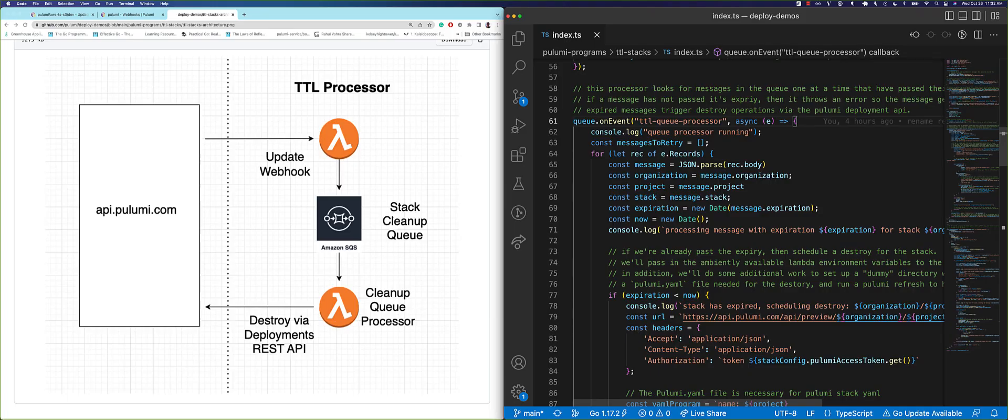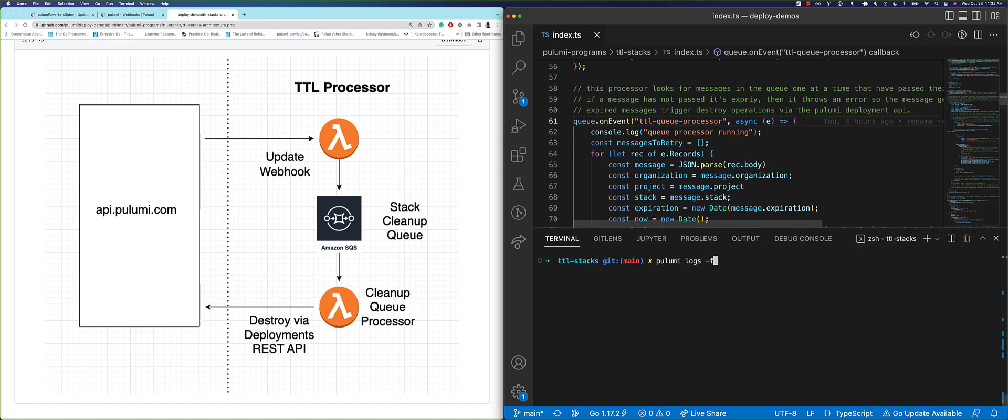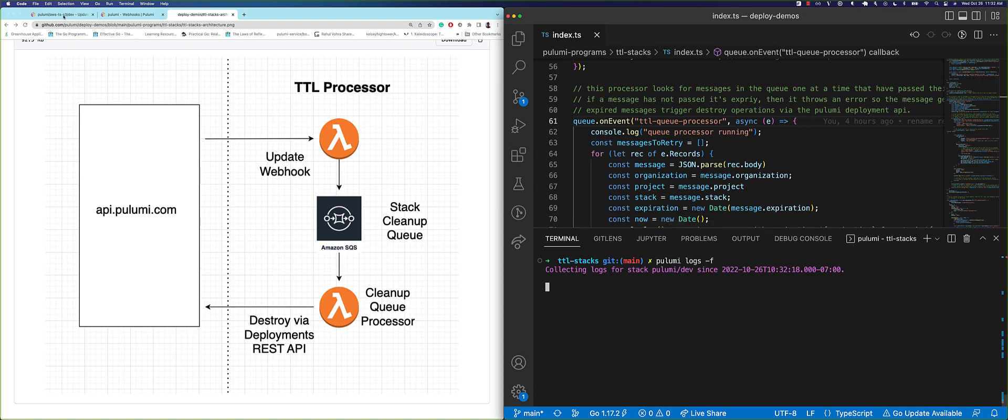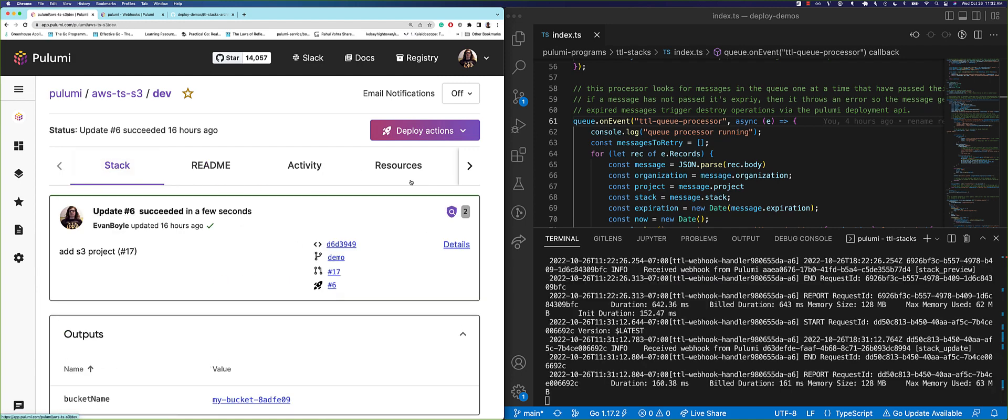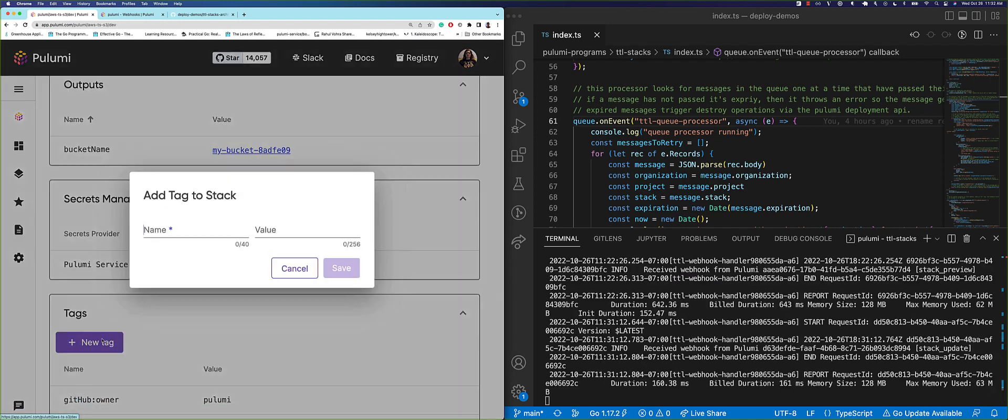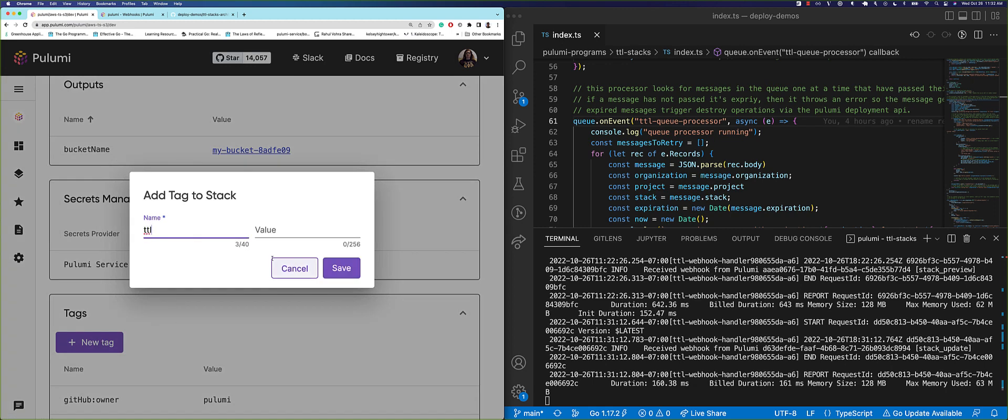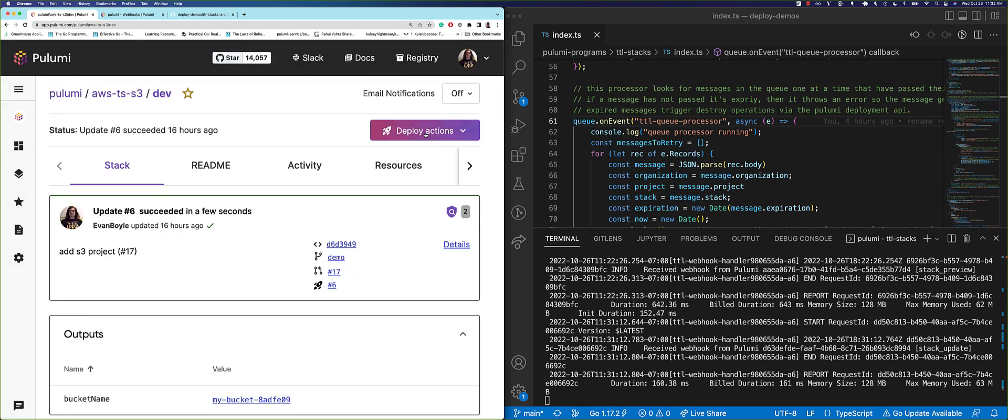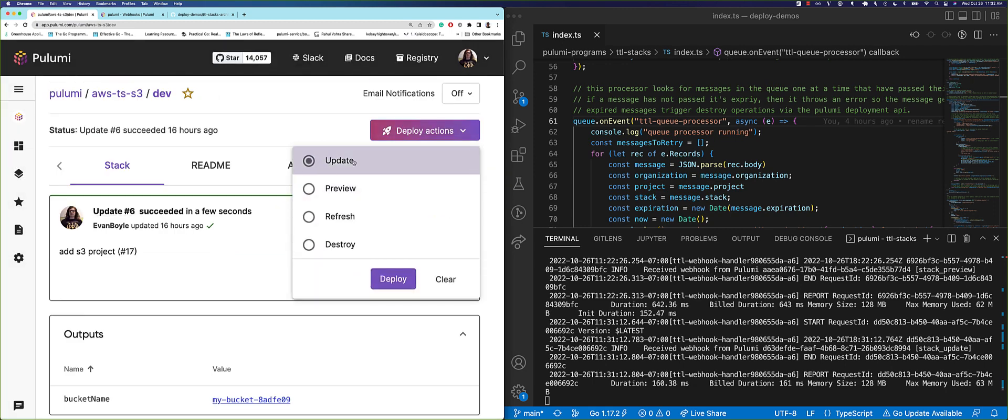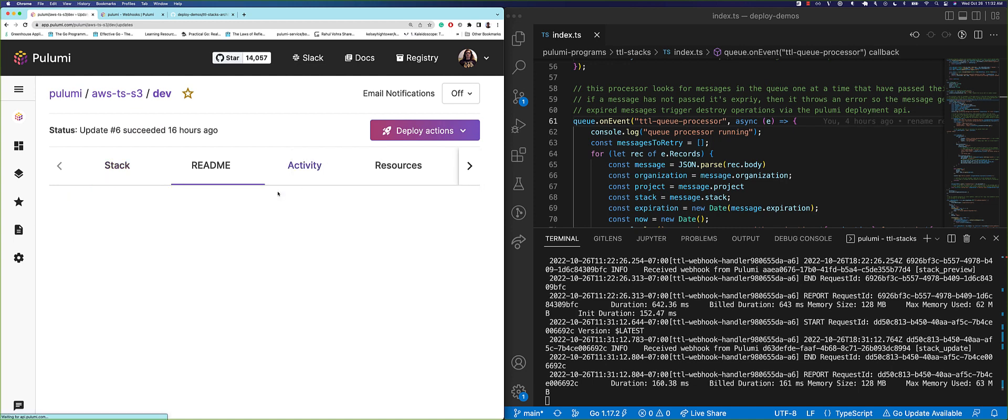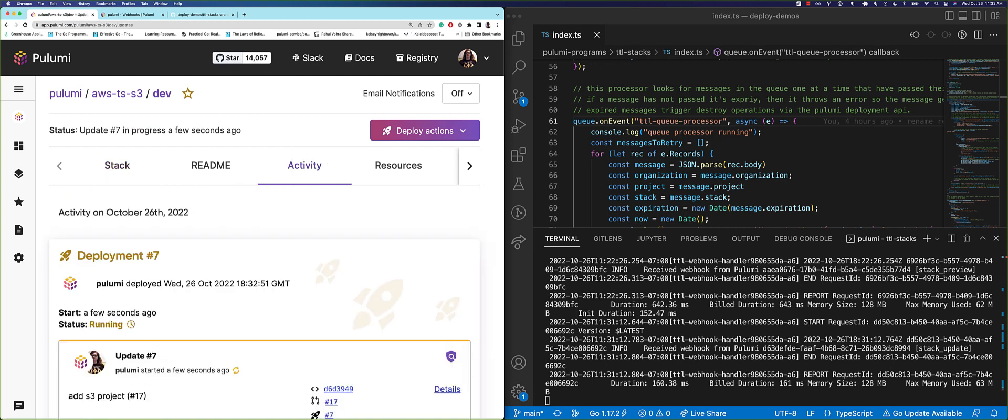Let's take a look at some of the tools you can build with the Pulumi deployments REST API. Here we've built a platform for temporary infrastructure using Pulumi webhooks, Lambda, in the deployments REST API. Let's tail the logs using Pulumi logs to see what's going on. When we add a TTL tag to our stack with a time span and run an update, it schedules the cloud resources for cleanup after expiration. The update is running, and the stack has been queued for deletion after the expiration period.